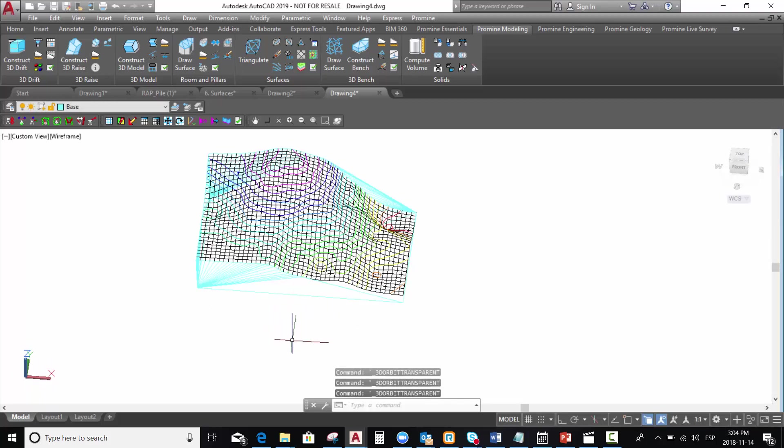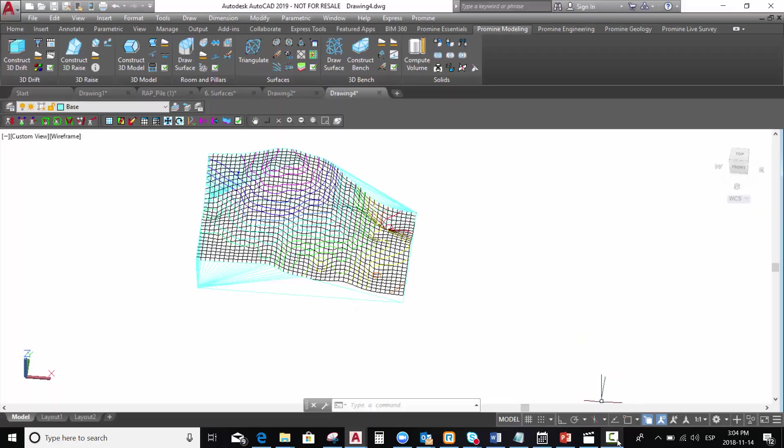As you can see, it's very easy to construct a wireframe model by using Promite. If you have any questions, please leave them in the below comments section.